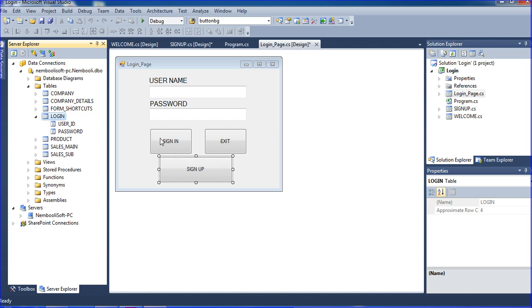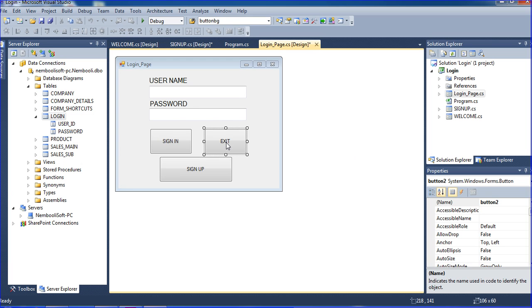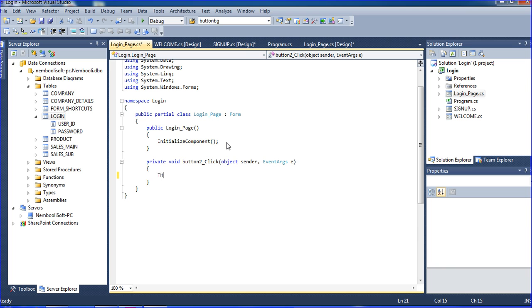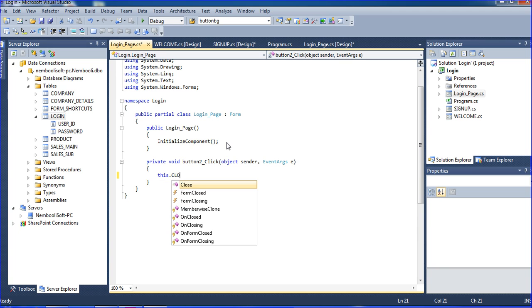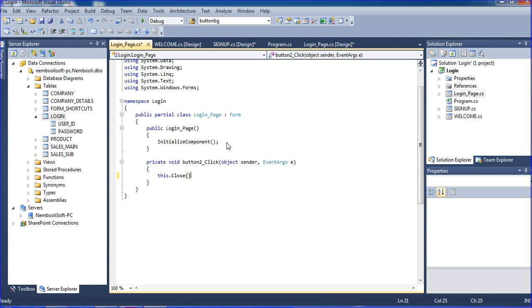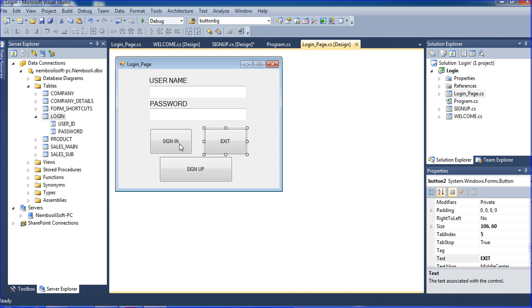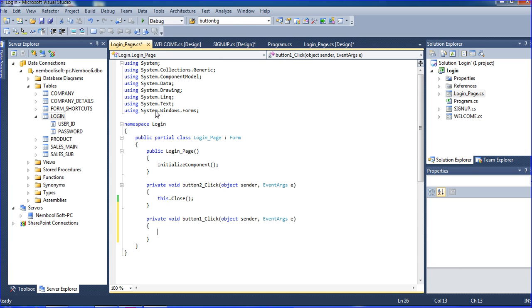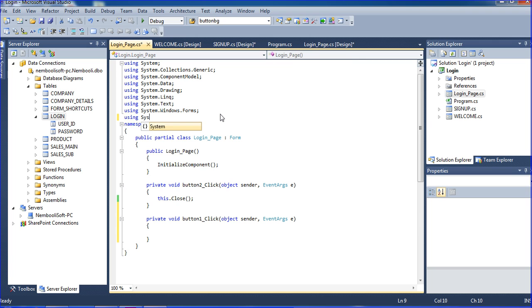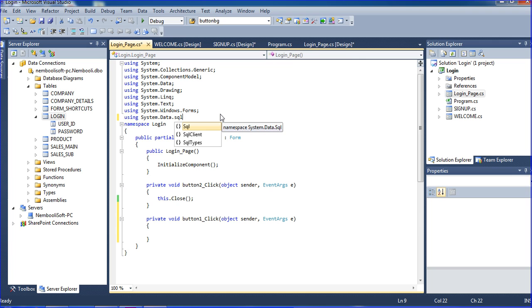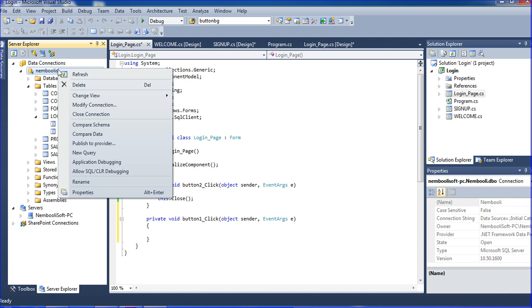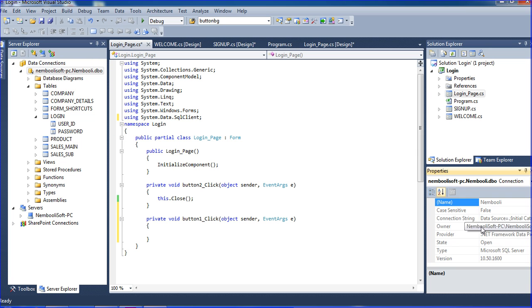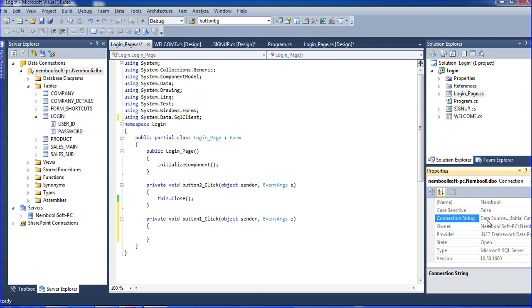Here my database is name bully, I am using the name bully database. In the database I have a login page. In login, user ID and password, two columns is there. Login table name is there. So I am just sign in button, I am writing exit button code. Then go to properties, right click, go to properties. Here connection string is there, you have to copy the connection string, control A and control C.